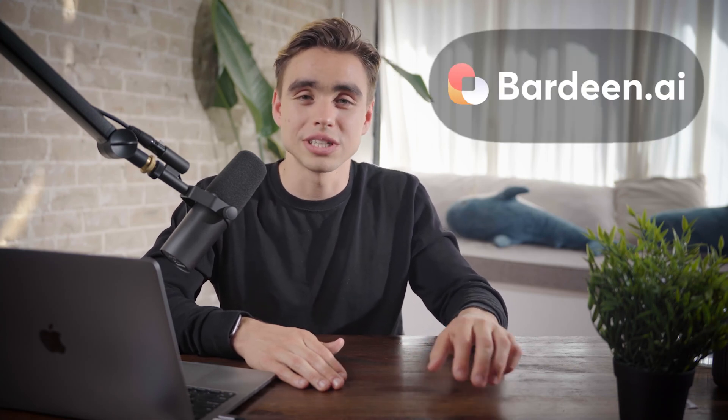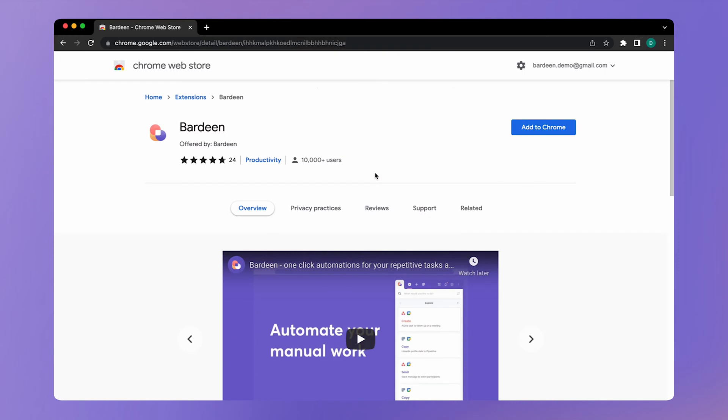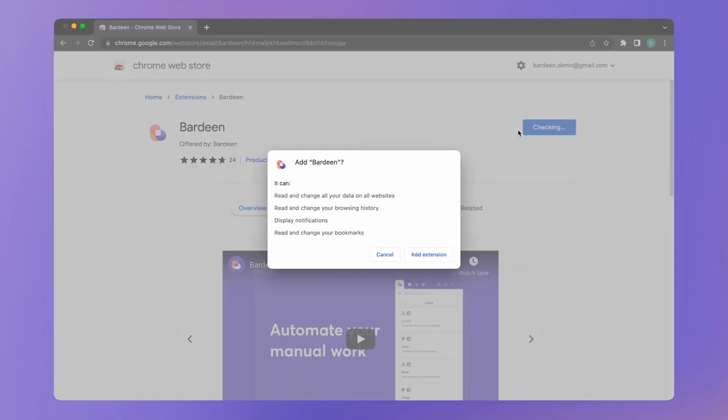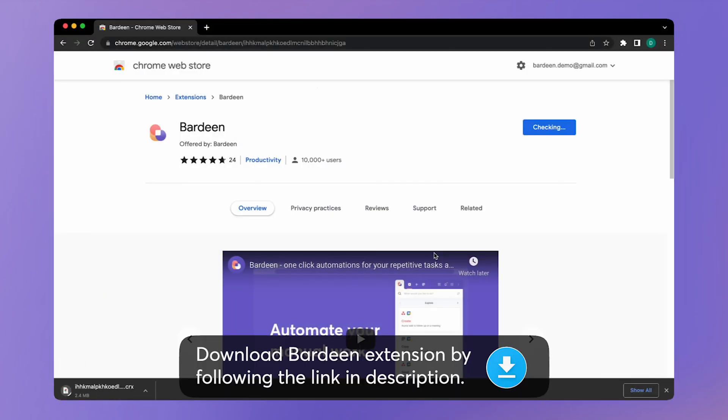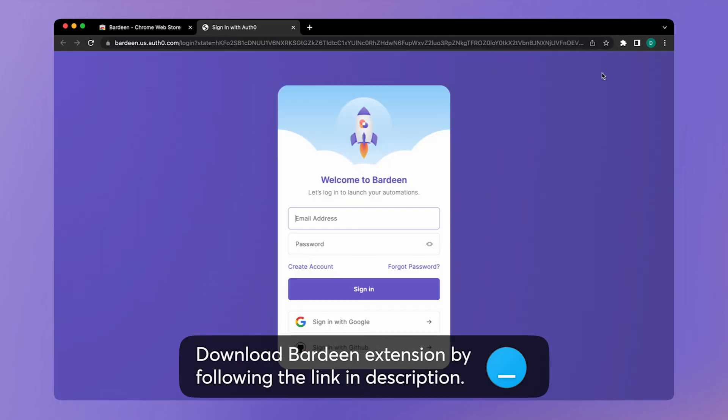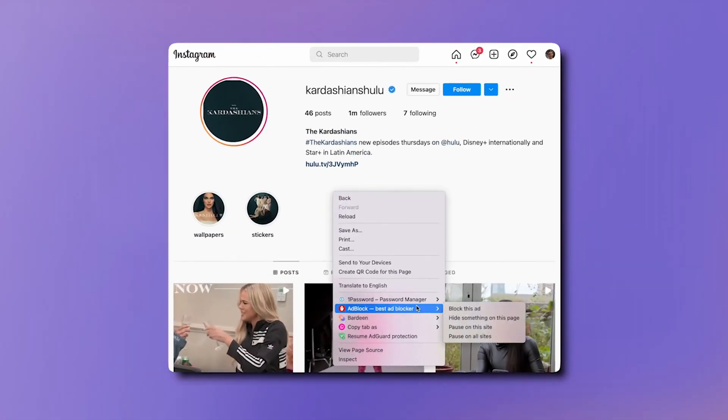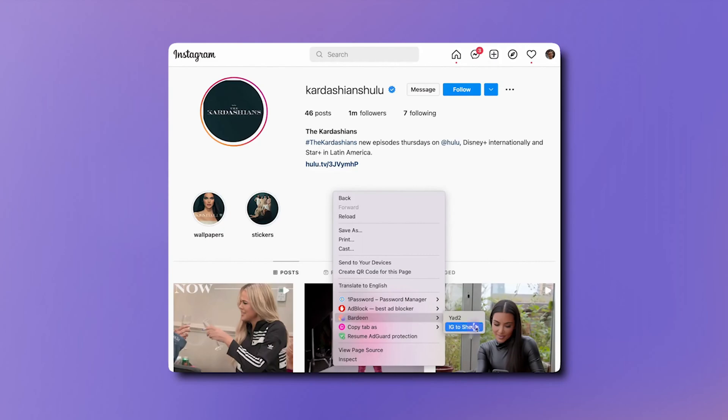To make all of this possible we're going to use a workflow automation tool called Bardeen.ai — it's a Chrome extension you can download via the link in the description below. All of the automations in today's video are readily available, so you can run them with just one click.